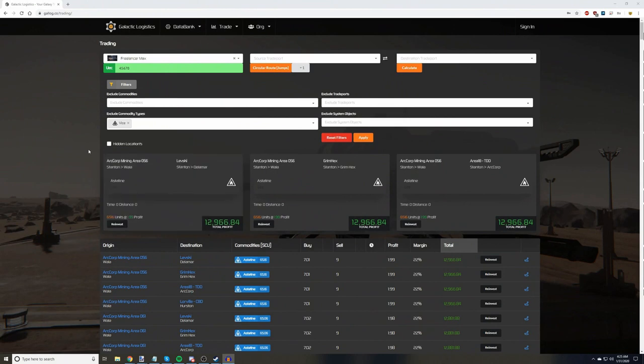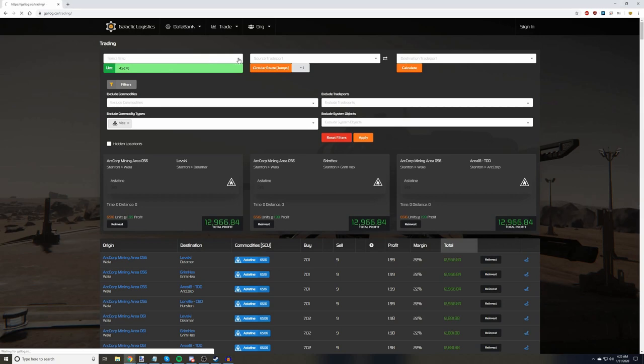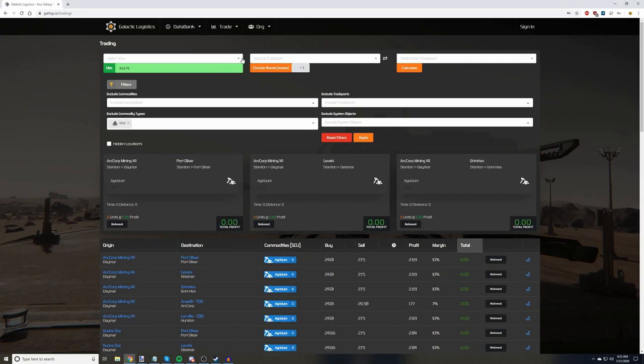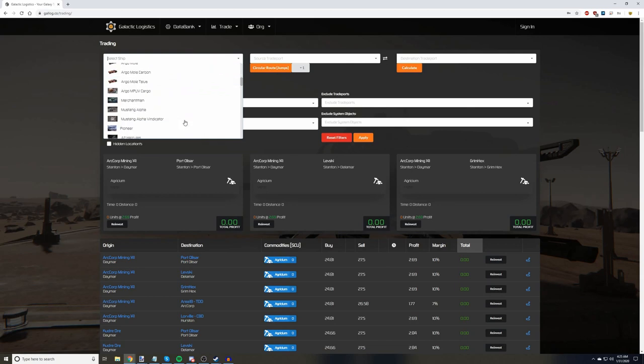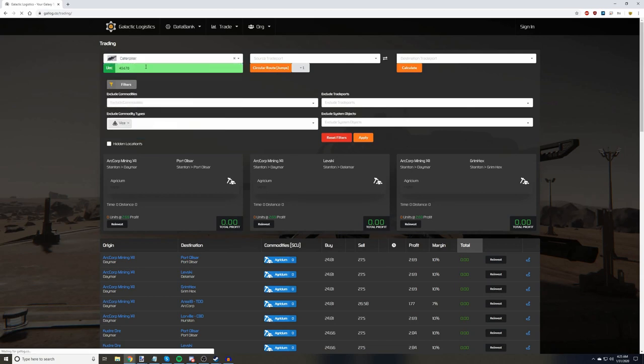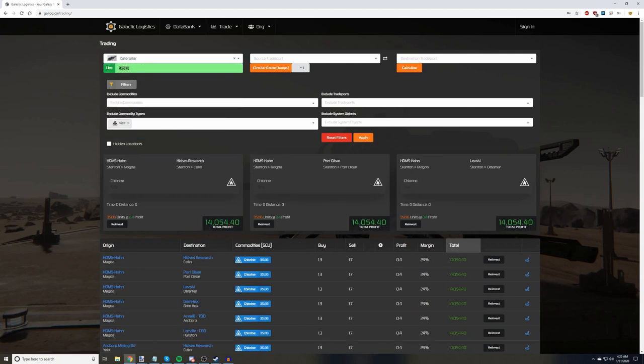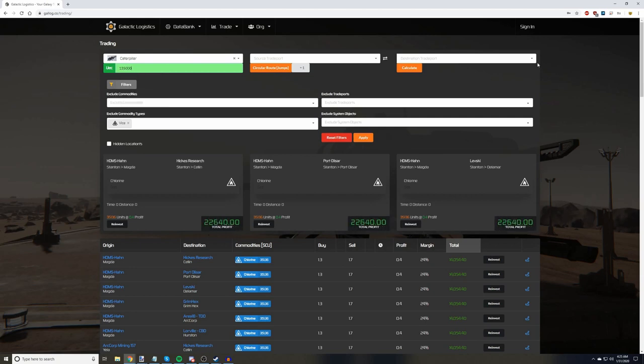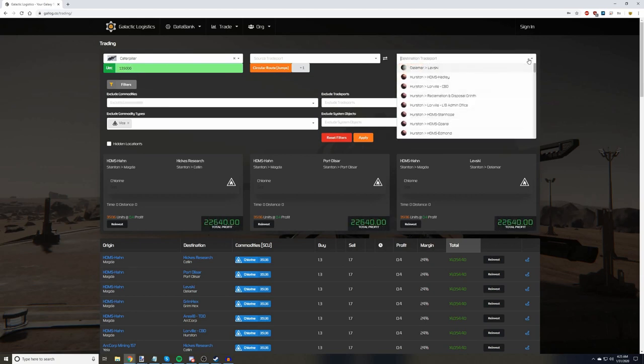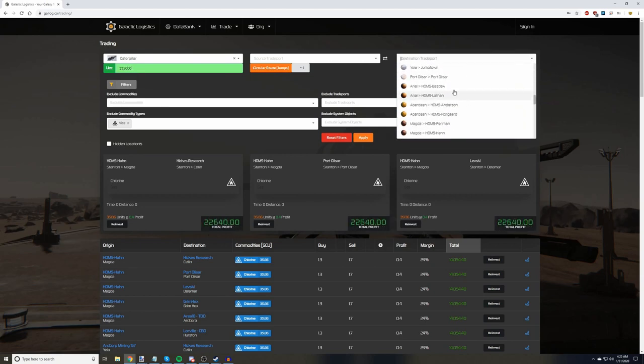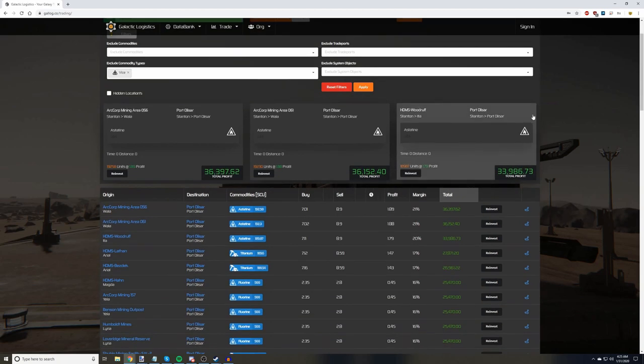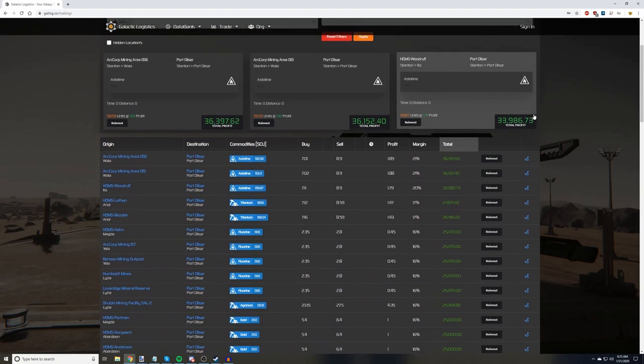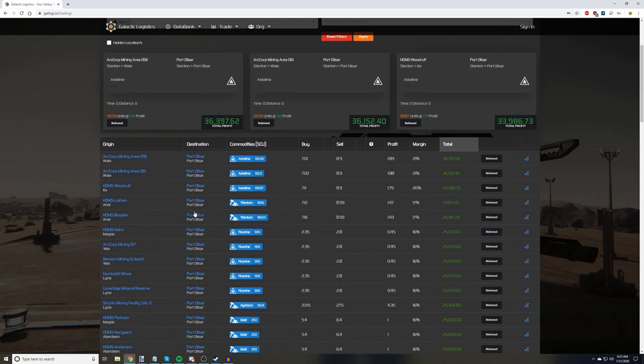Now, let's say that it's been a while, you've made some cash, upgraded some ships, and you've got yourself a caterpillar and some UEC to burn. But it's also getting late, so you're going to grab something and take it back to port. Back at the top, we'll select a caterpillar as our ship, enter our UEC as 135,000, and make our destination port as Port Alisar. Astatine again. Further down, we also have titanium. So, I would probably pick one of these two and take it back to port. While this isn't the most profitable route possible, it's currently the most profitable route back to Alisar.